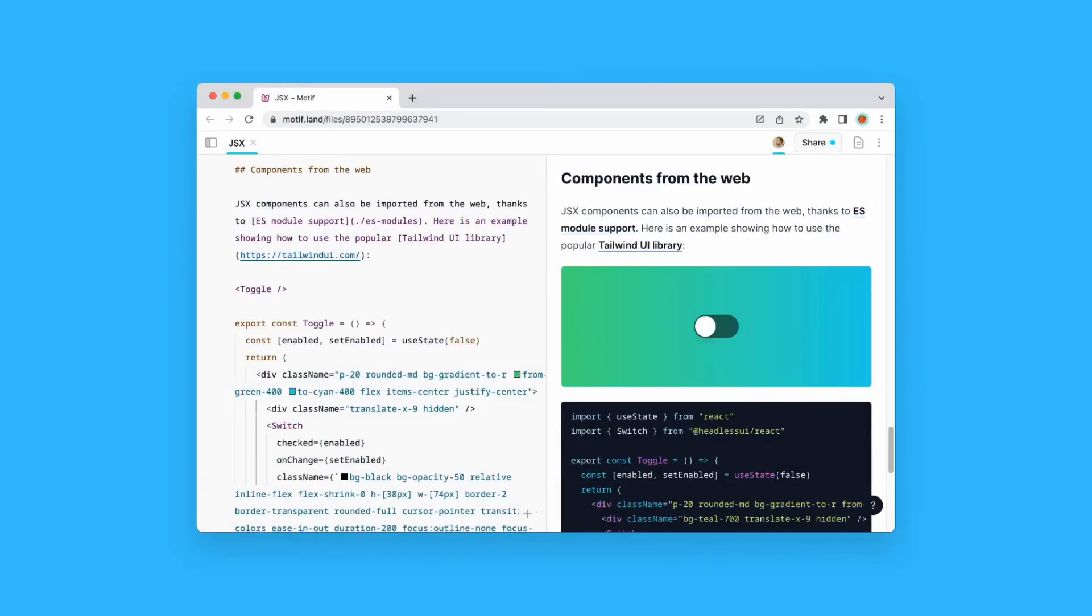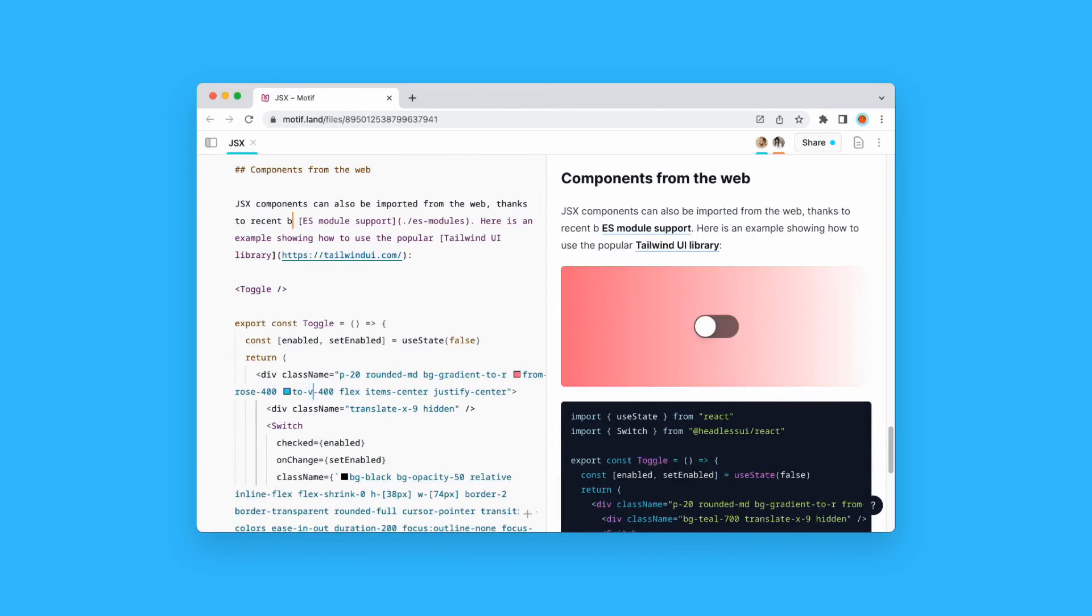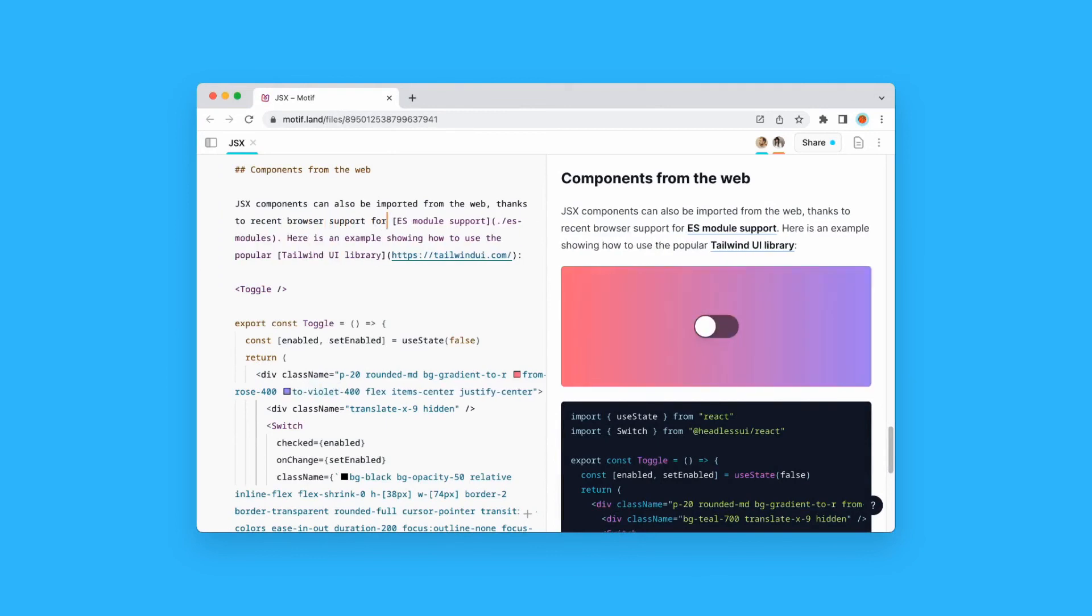Finally, Motif is real-time collaborative, so it's easy to bring other people on board and work together, for instance on writing technical docs. It's so simple to jump on board that even people with no coding experience feel welcome to contribute.